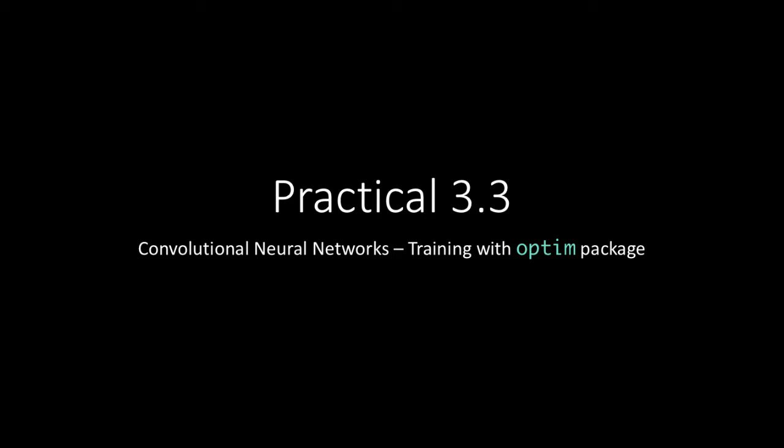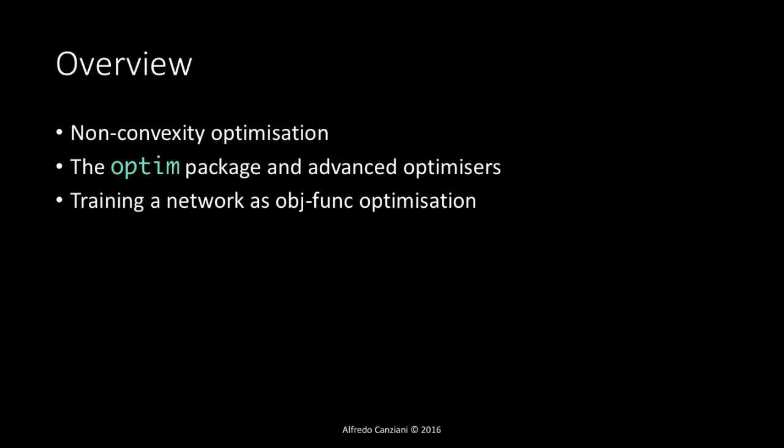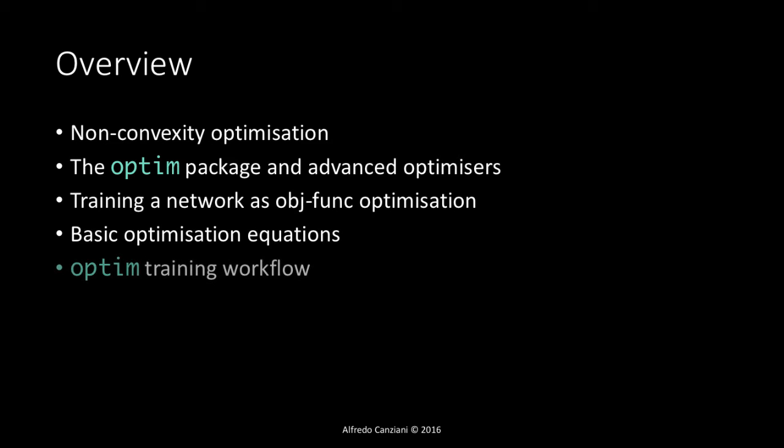In this chapter we will see how to use the optim package for training any kind of neural network. We will start by mentioning the non-convexity optimization problem that neural networks training are affected by. Then we will see what are the advanced optimizers that the optim package offers us in order to be able to train complex networks.